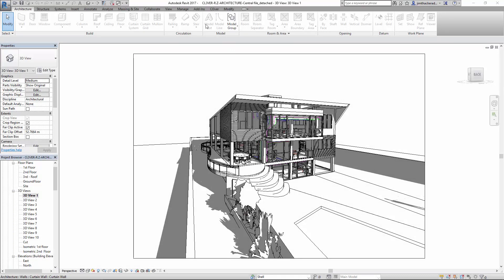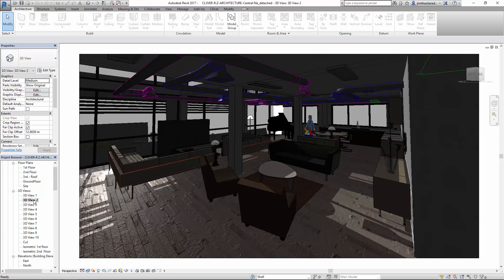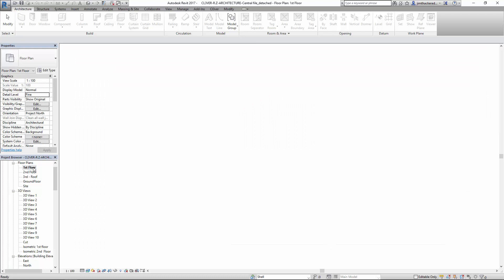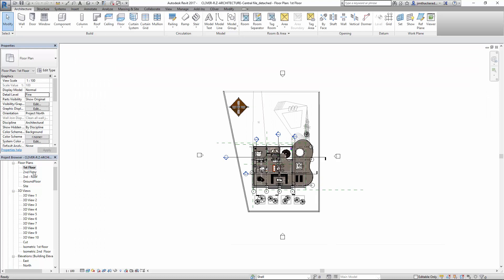From the project browser you can see that this project already has a number of 3D views set up. These will be replicated in the Clevver presentation. It's the same with floor plans and elevations.